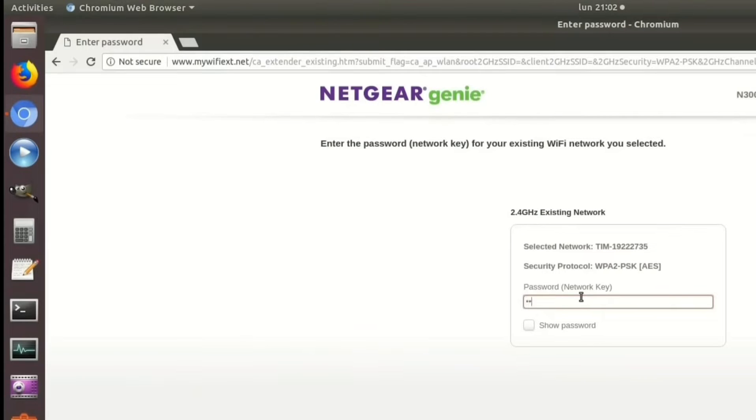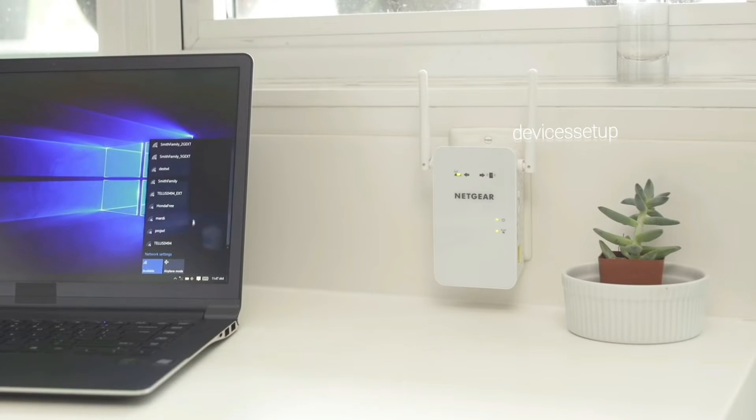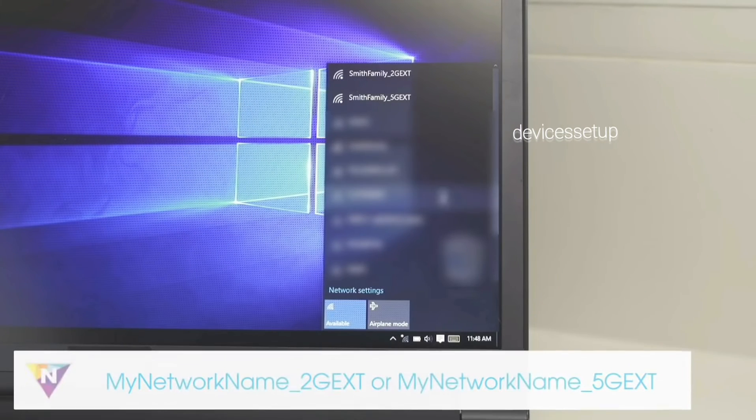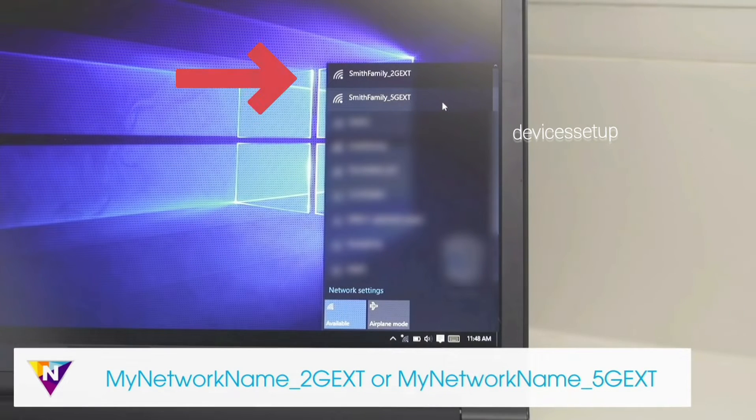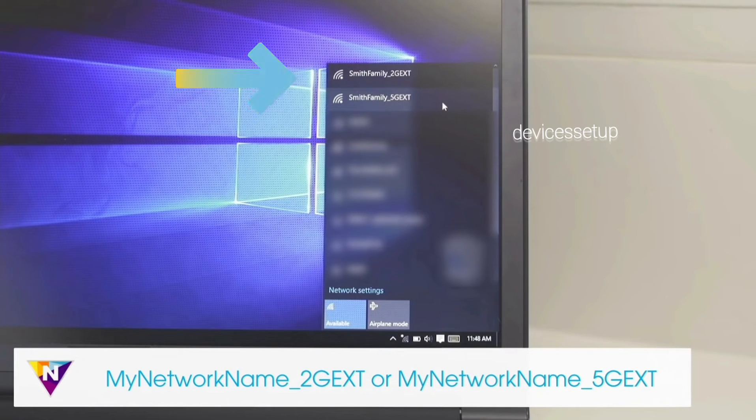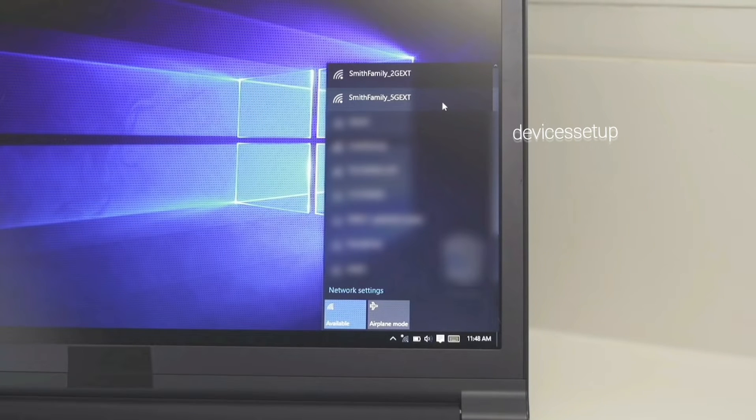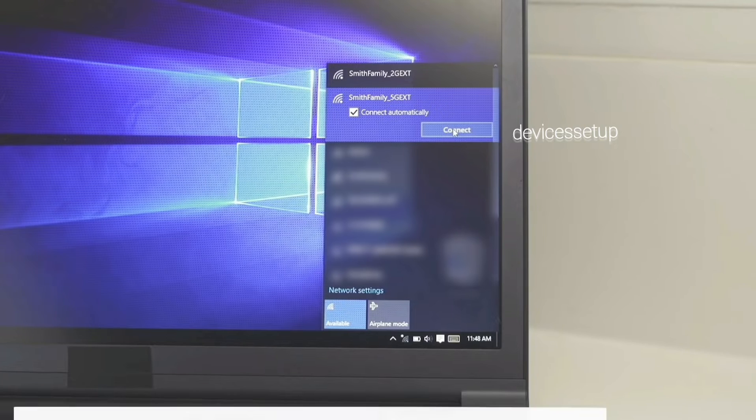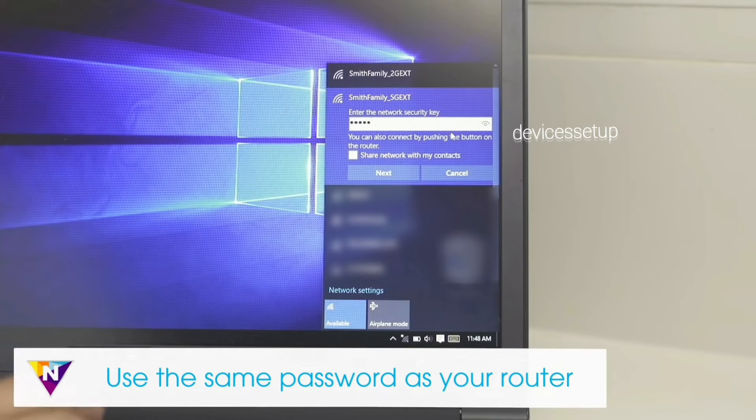Now you will be able to see the newly set up extender network name in your wifi list. By default the extender network name will come up as your home network name underscore ext. This ext at the end signifies the extended network and by default the password will be same as your router's wifi password.